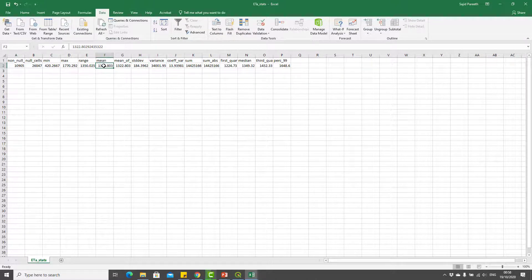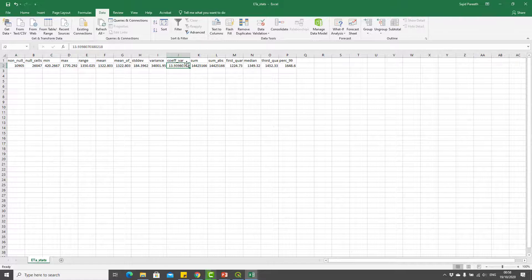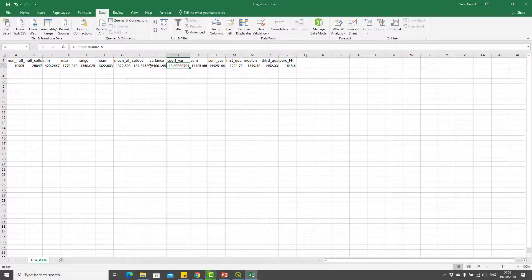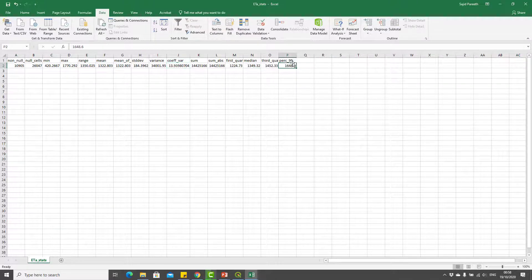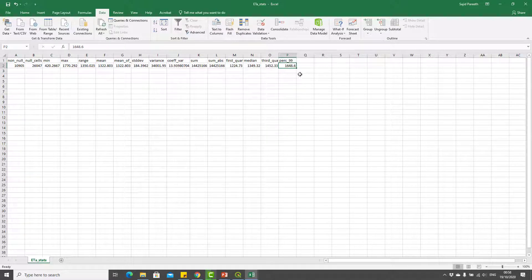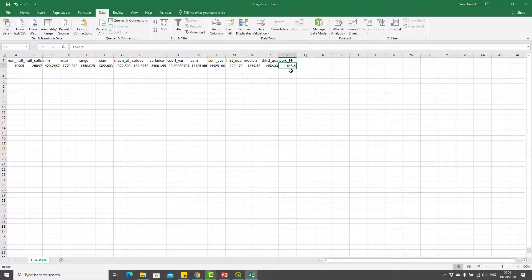You can see that different statistics are already computed based on that seasonal evapotranspiration map. What we need is coefficient of variation which is 13.9, which is almost 14% in this case. You can also see that the percentile 99 is also computed, which is 1648.6 millimeters, and we will use this for another indicator in the coming slides.